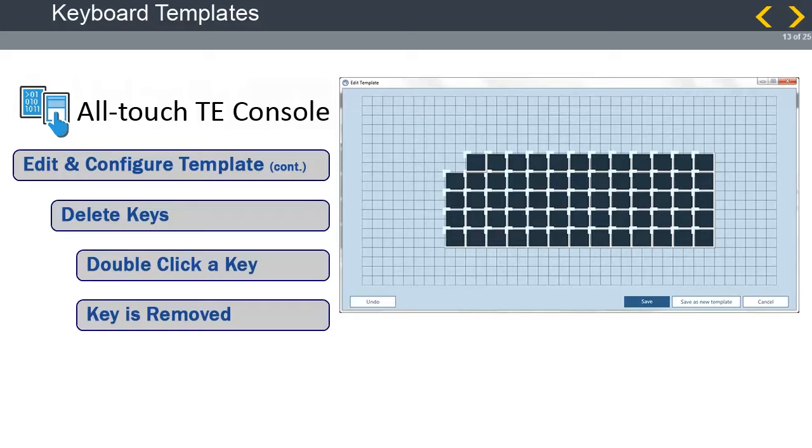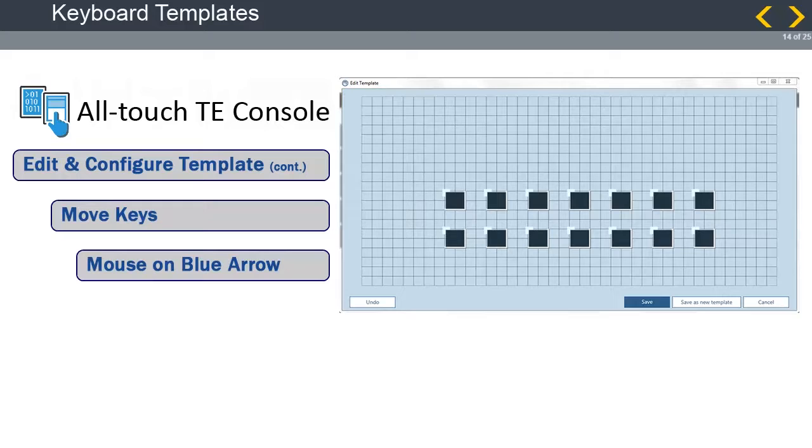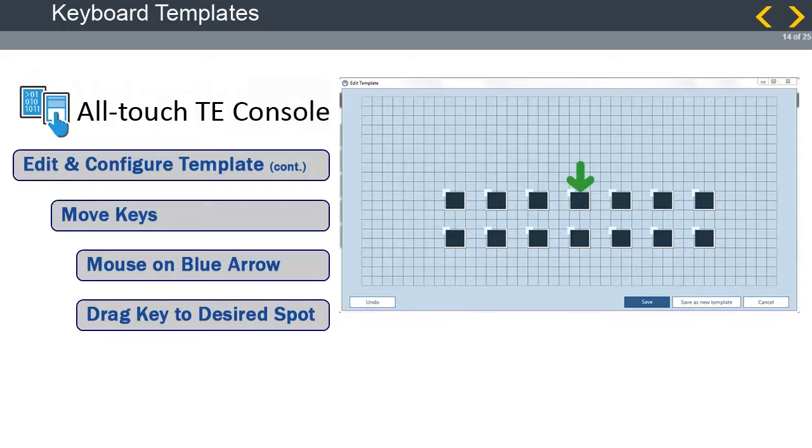Keys can be moved around on the Edit Template applet. Put your mouse over the light blue arrow on the top-left corner of the key you want moved, and right-click on your mouse. You now have control of the key. Line the blue arrow up with the top-left corner position of the quadrant where you want to move the key, and let up on the mouse click. The key is now in its new desired spot.